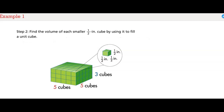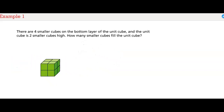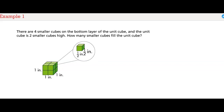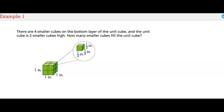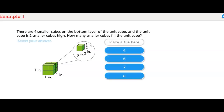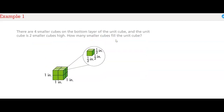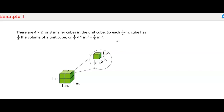Step 2: Find the volume of each smaller 1/2-inch cube by using it to fill a unit cube. There are 4 smaller cubes on the bottom layer of the unit cube, and the unit cube is 2 smaller cubes high. There are 4 times 2, or 8 smaller cubes in the unit cube. So each 1/2-inch cube has 1/8 the volume of a unit cube, or 1/8 times 1 cubic inch equals 1/8 of a cubic inch.